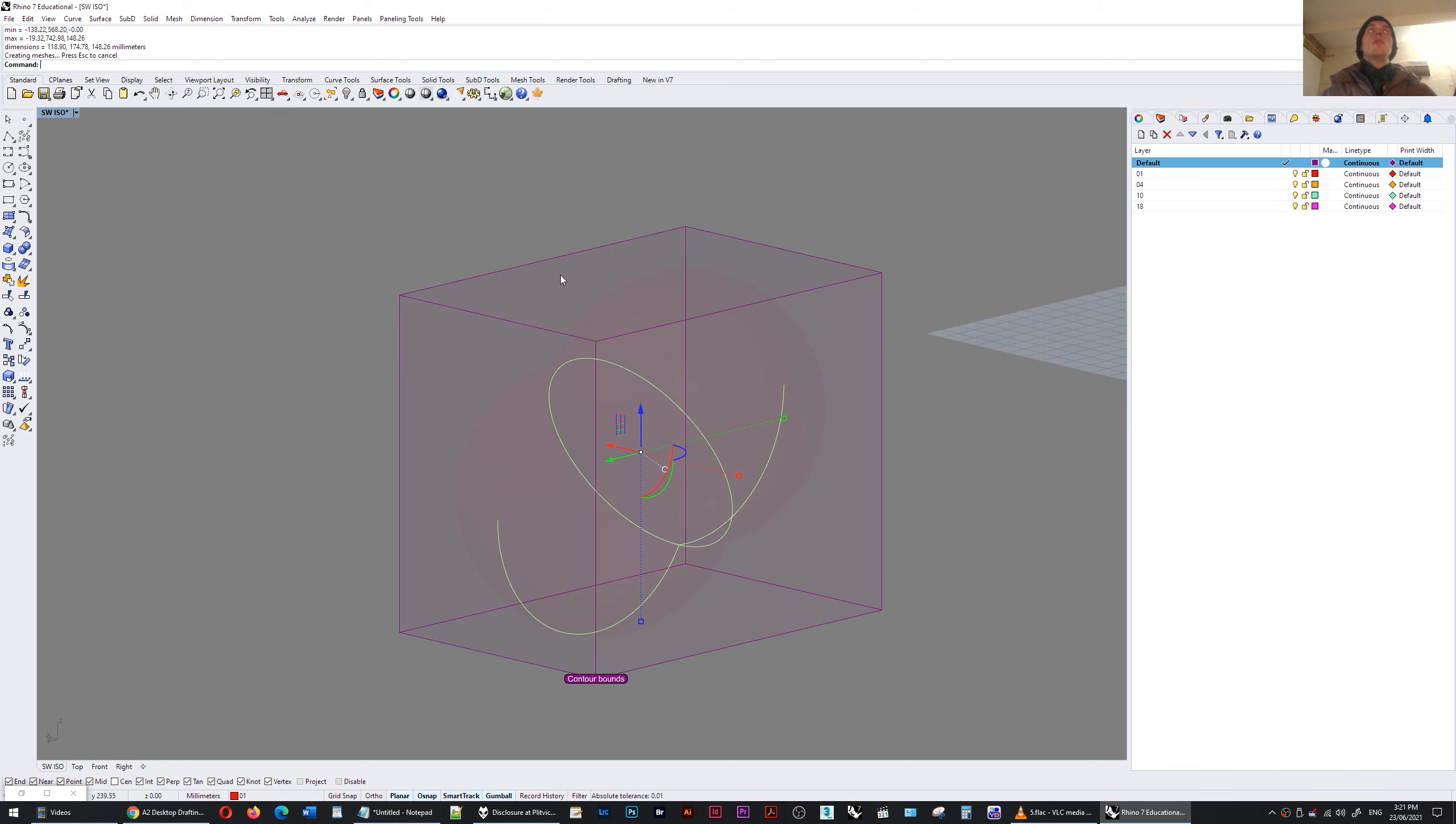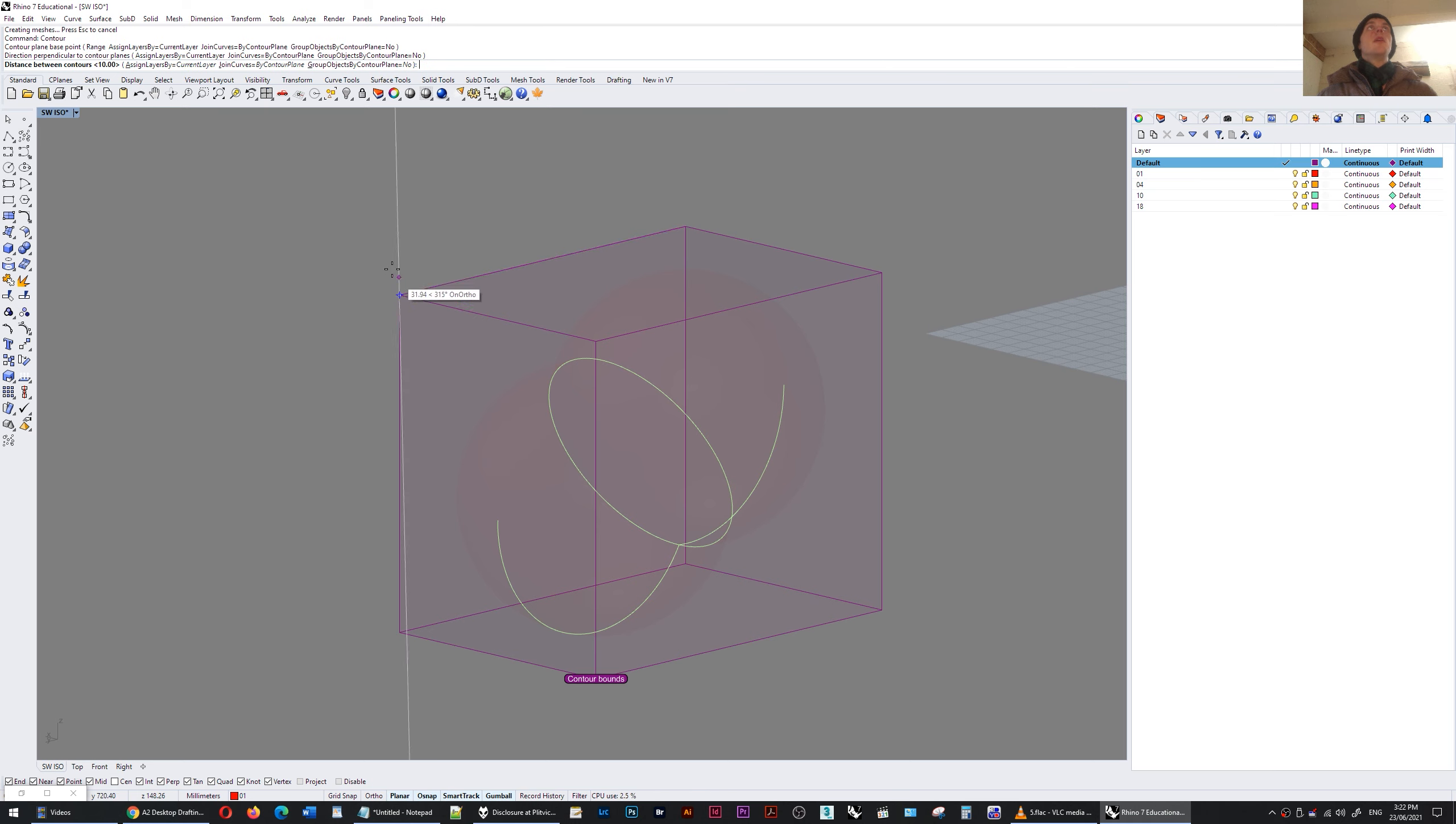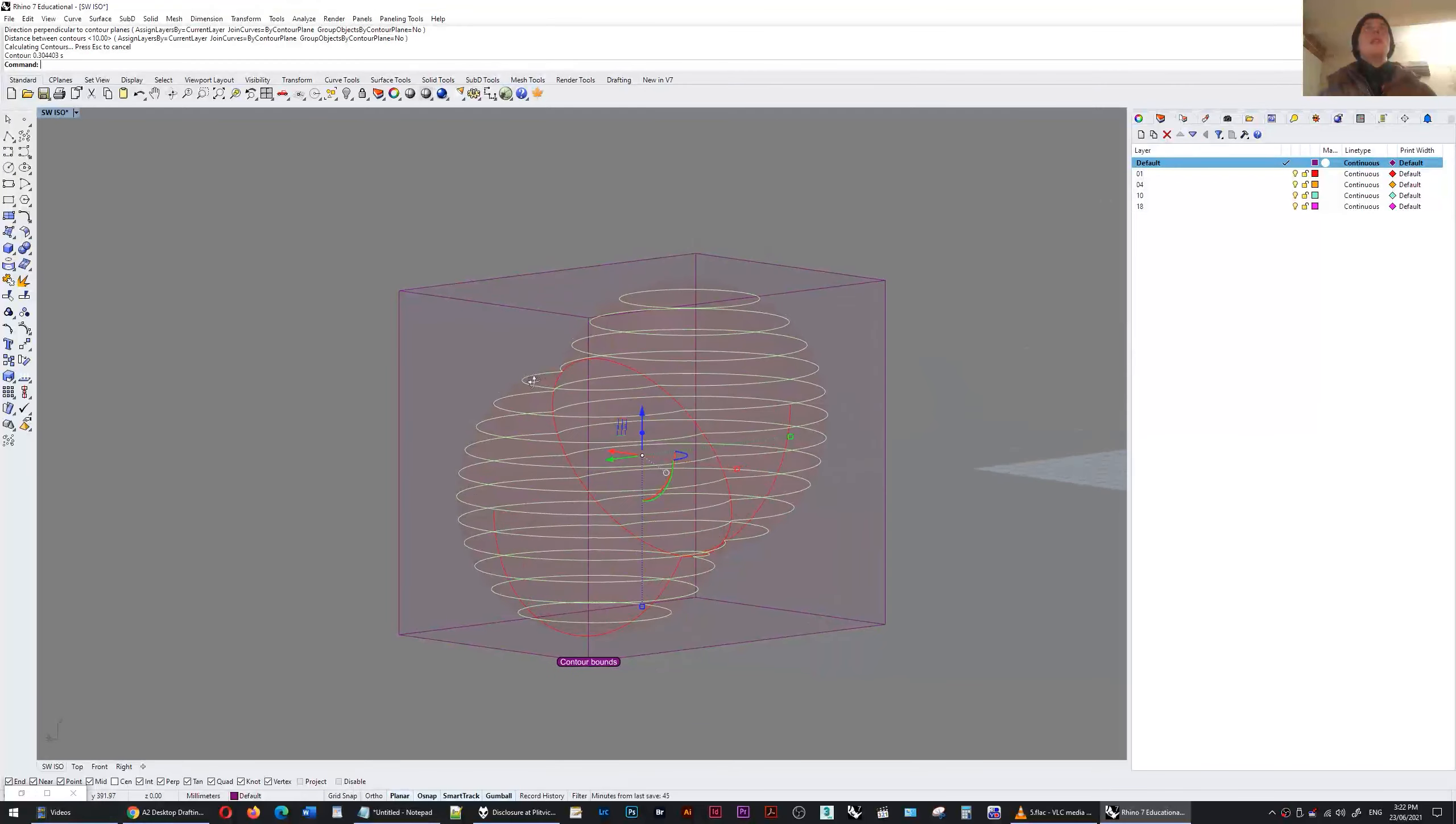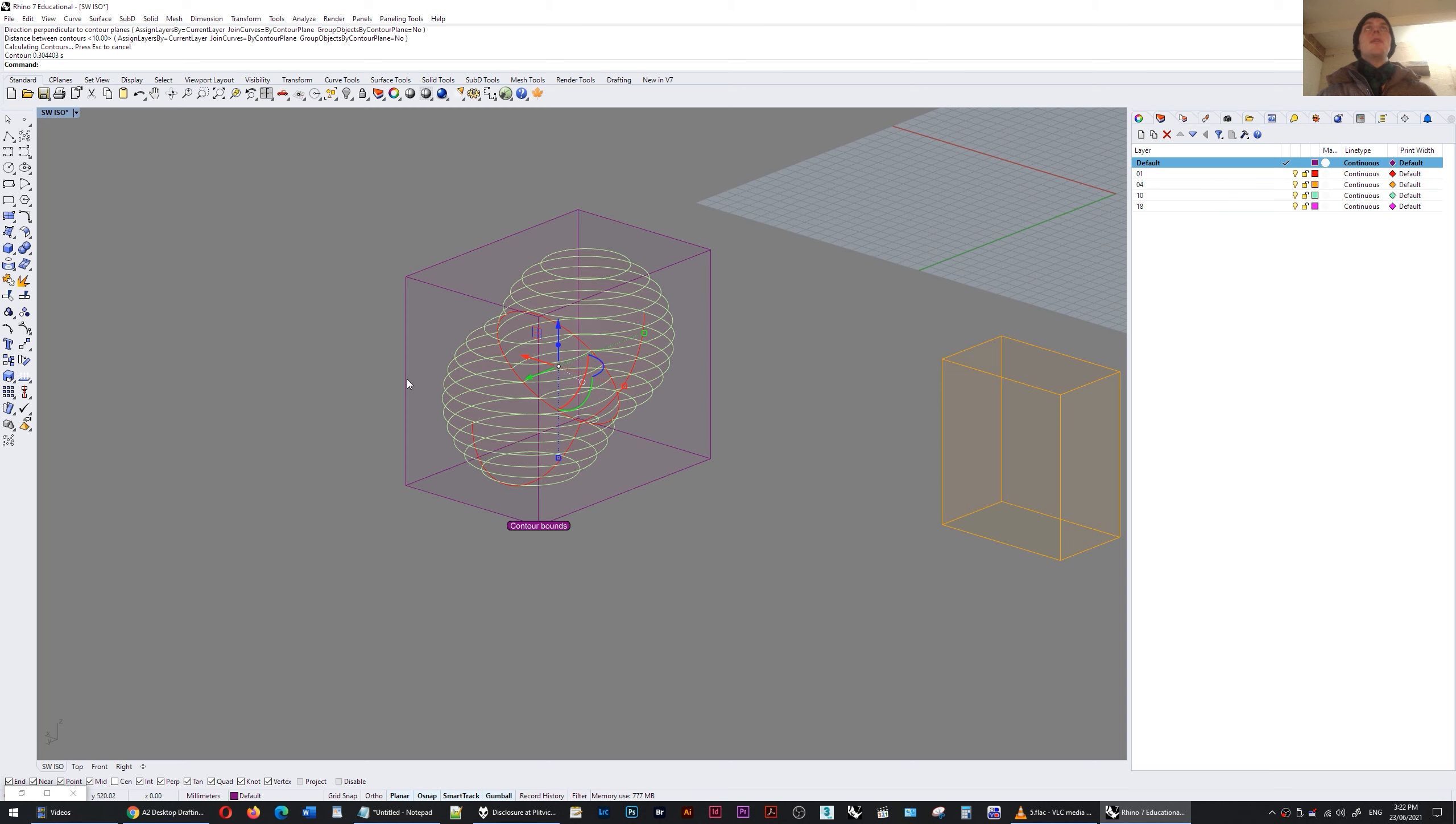Now I can easily contour it and it will ask for the base point and the direction perpendicular to contour planes. So I'm going to set that at the top point and now it's asking the distance between contours. 10 is okay. Press space and you can see that it's very easily created the contours between the z bounds of this compound object.